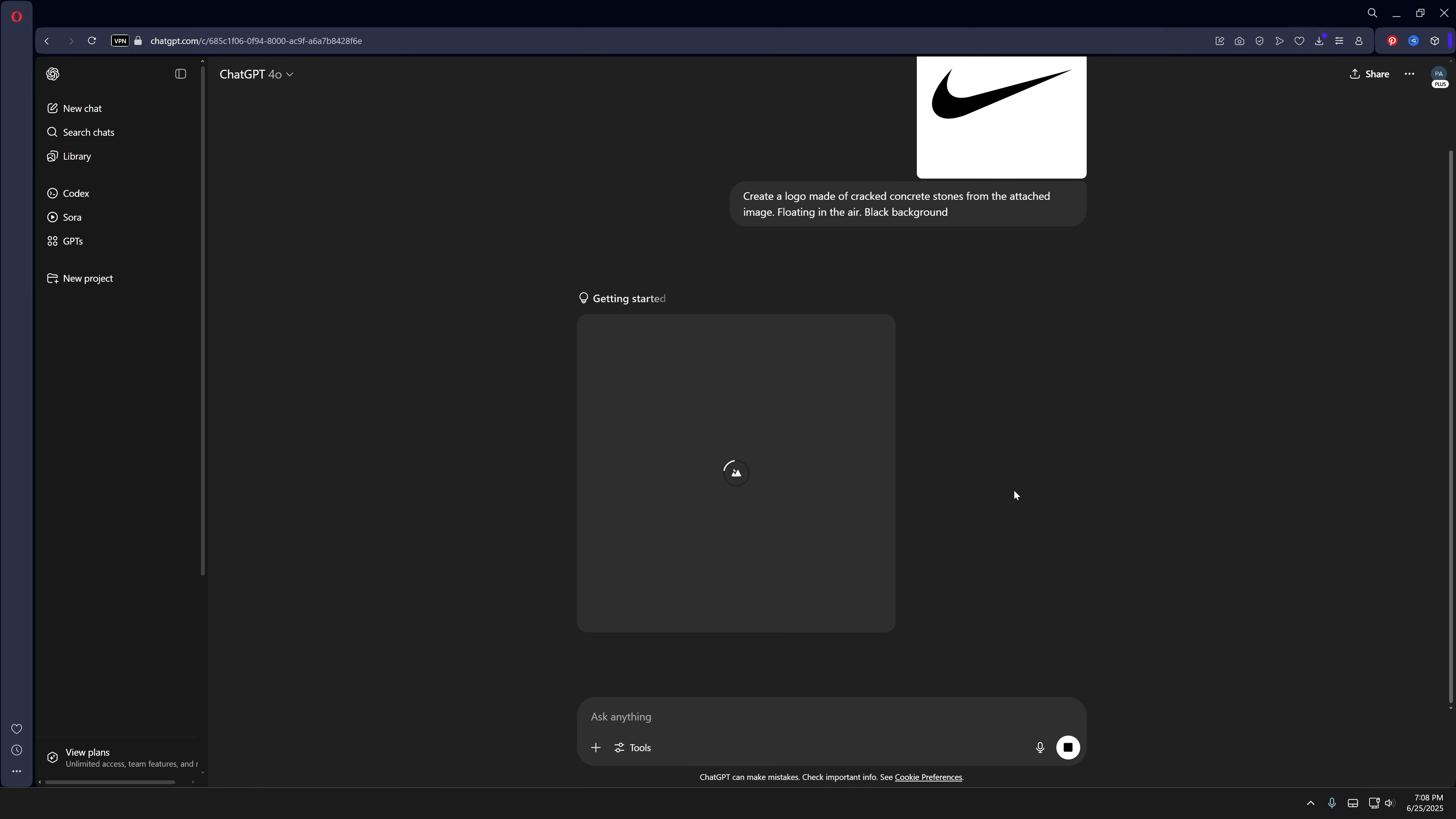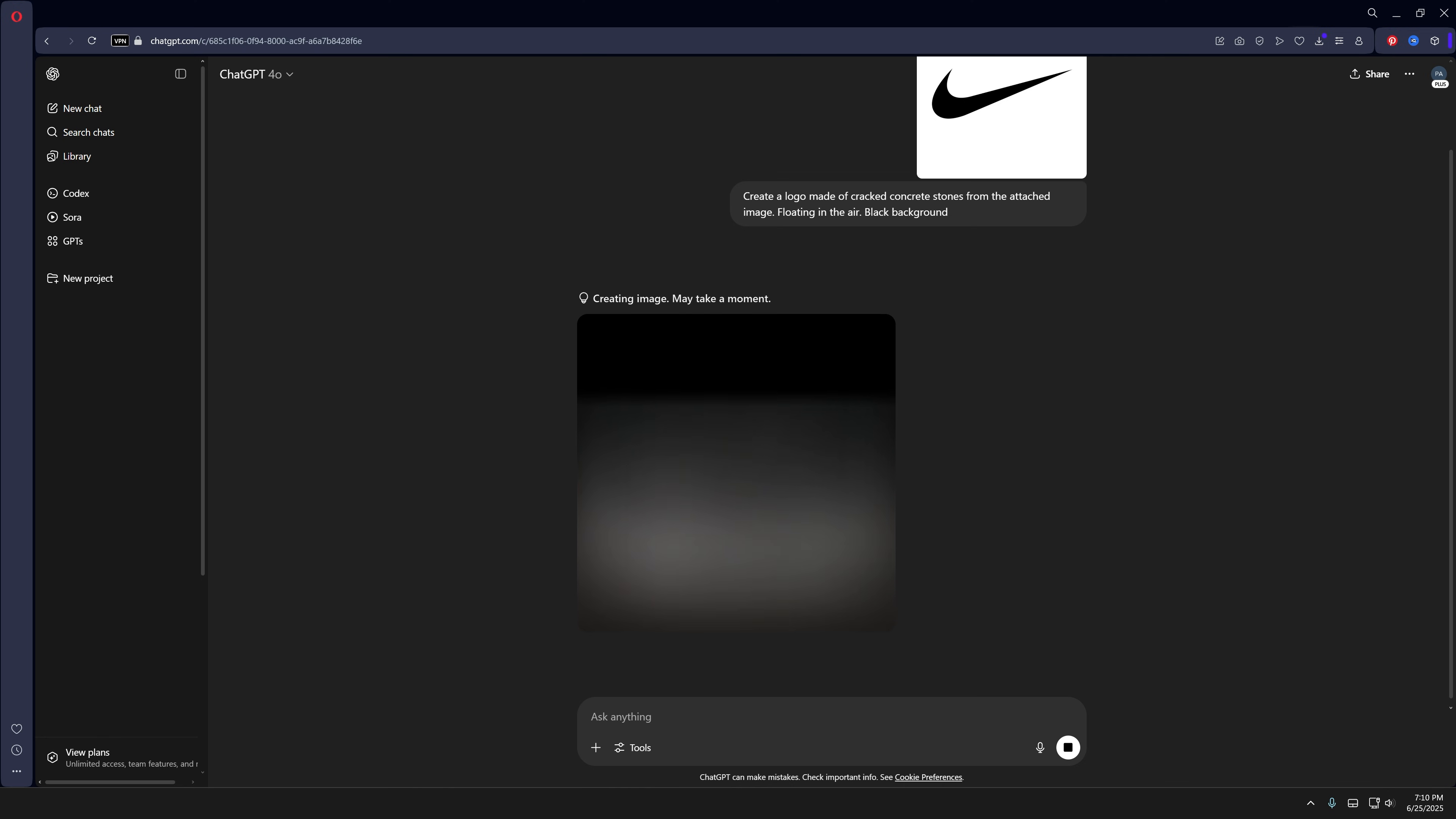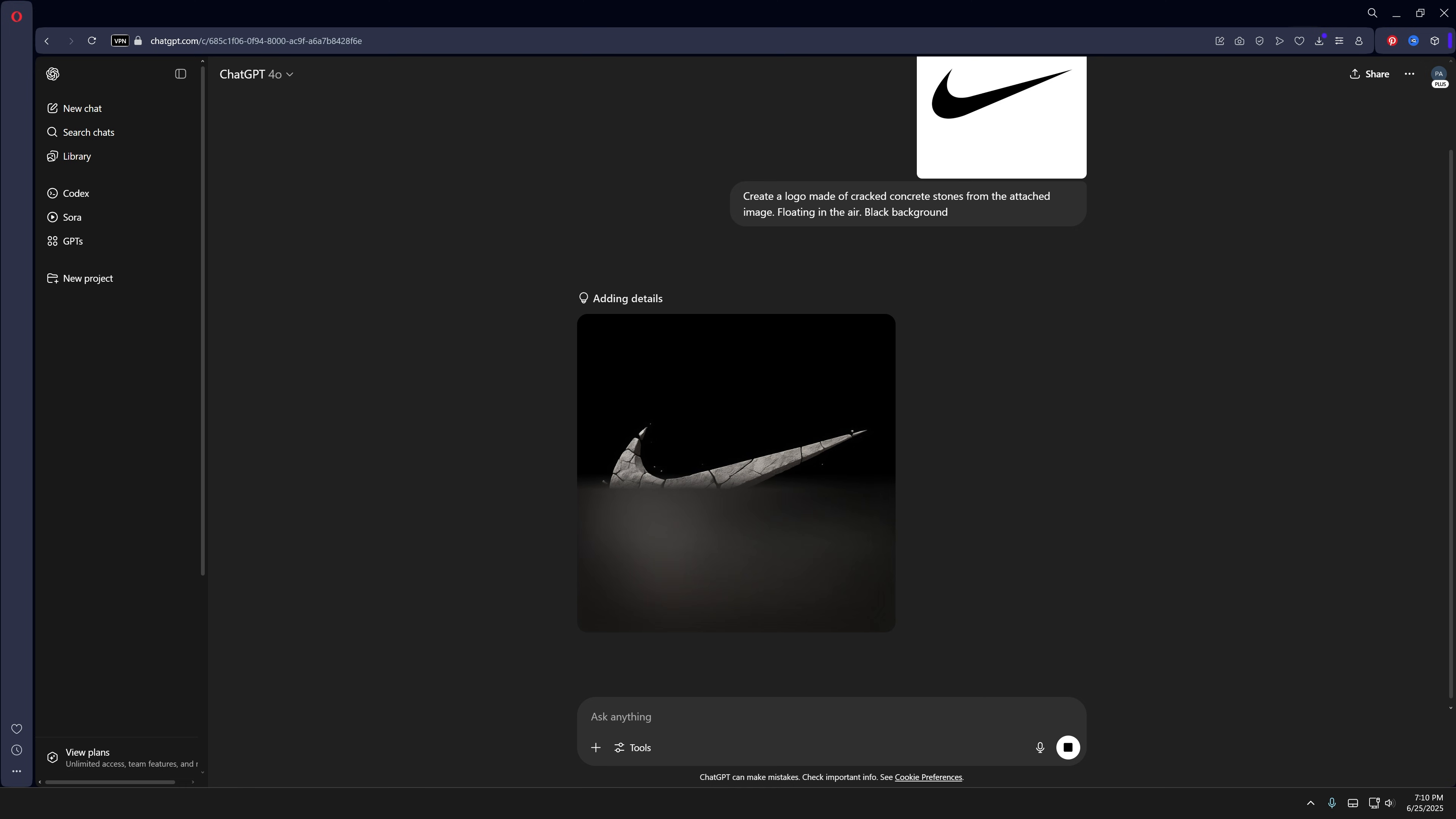By the way, this is going to take a while. Adobe Firefly does it in seconds, but ChatGPT takes like minutes.